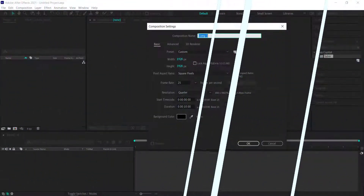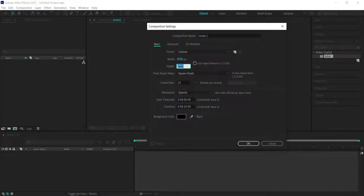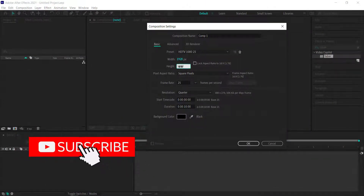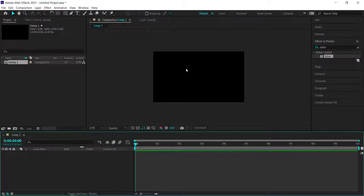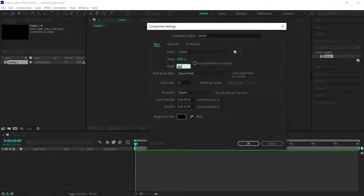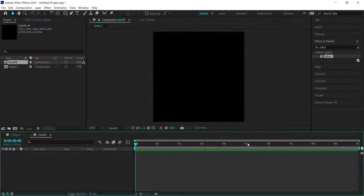The first thing we need to do is create a new composition — 1920 by 1080 for our main comp with a duration of about 10 seconds. Then create a second new composition called 'shape', but this time it's going to be square: 1920 by 1920. Leave everything else the same.